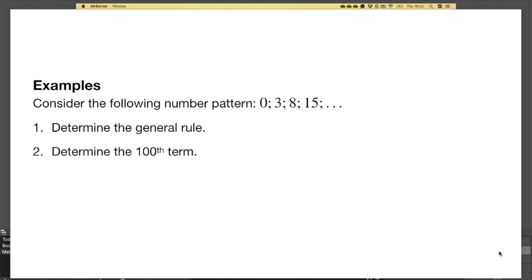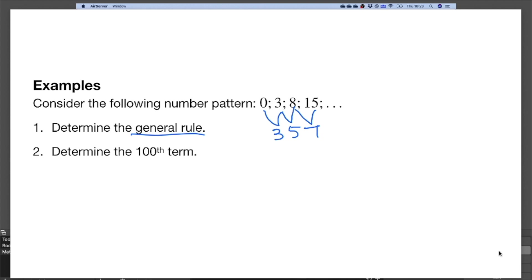Let's look at another example. The differences between consecutive terms are 3, then 5, then 7 — so this is not a linear pattern. We add 3 first, then 5, then 7, increasing by 2 each time. To extend the pattern, we add 9 to 15, giving 24. But we are looking for the general rule, so let's use the same position-and-term approach.